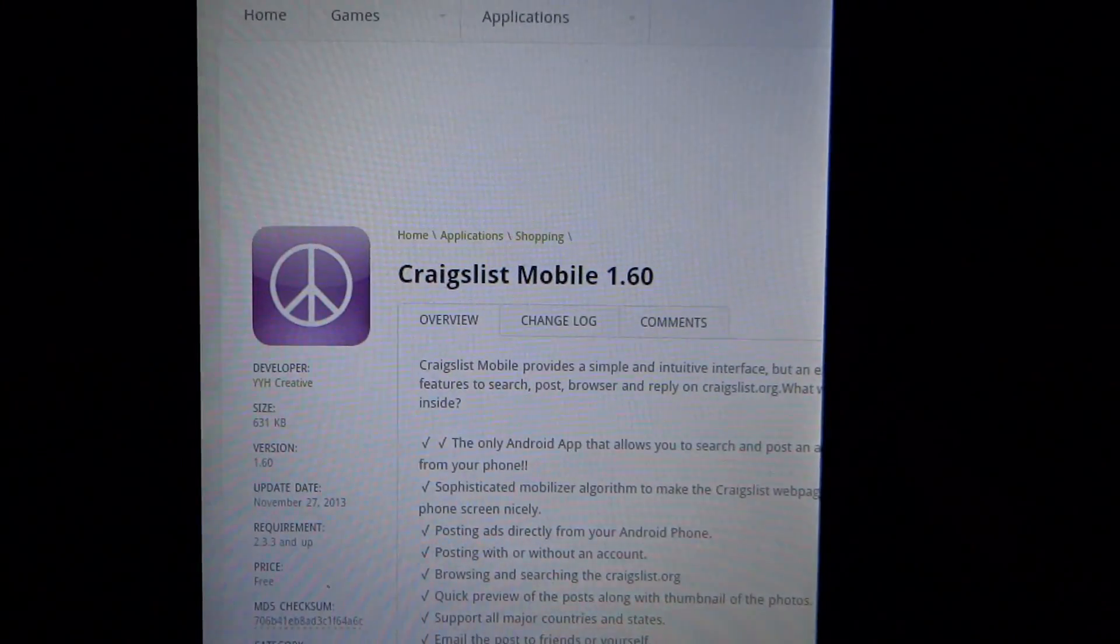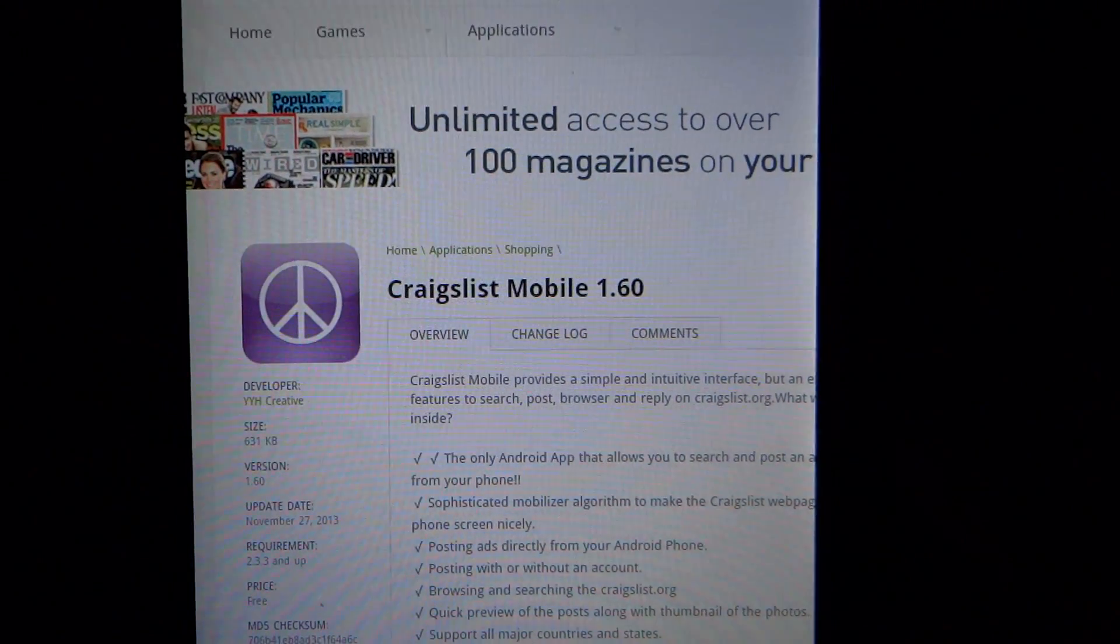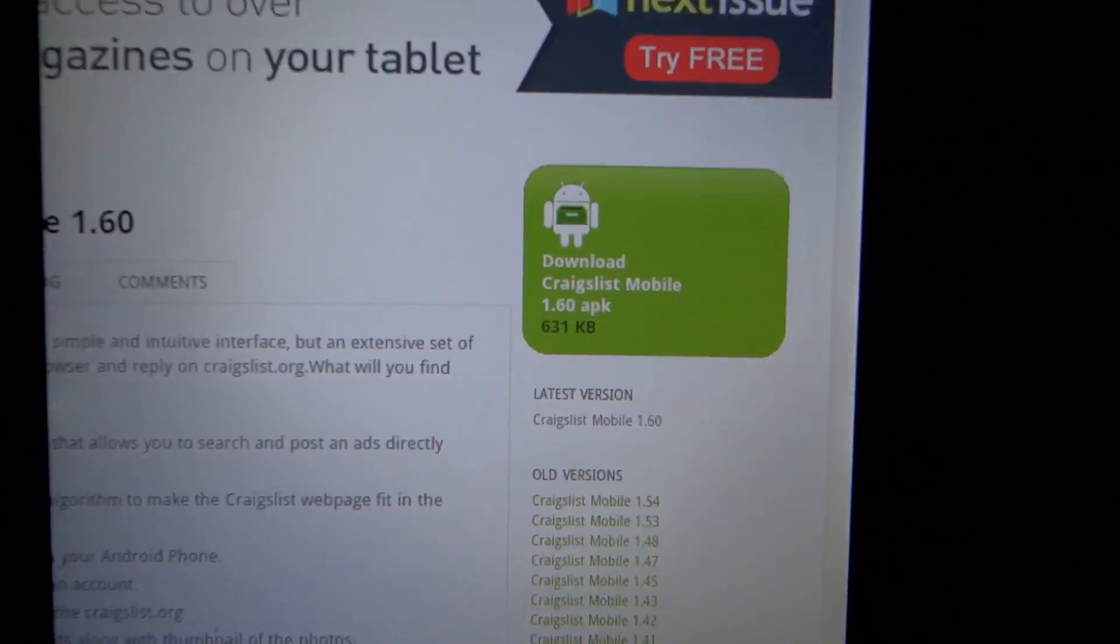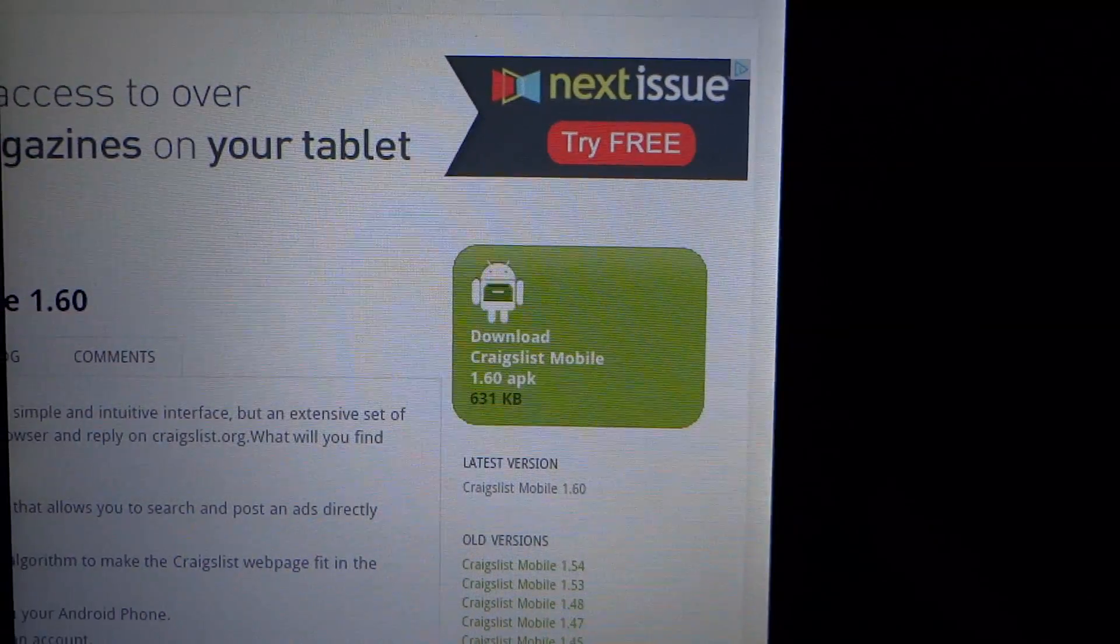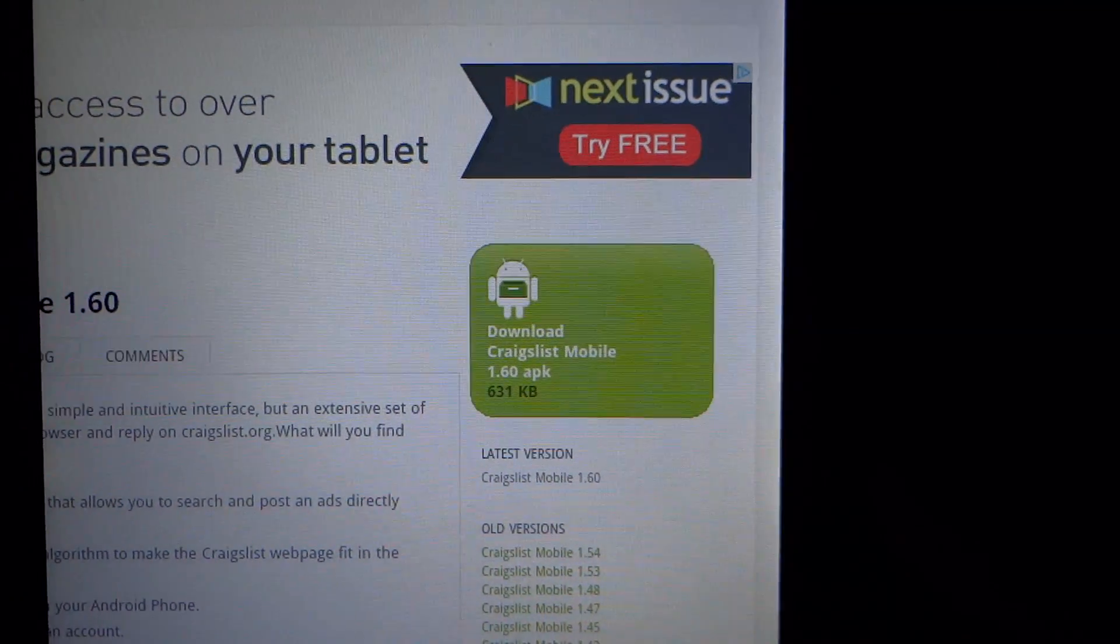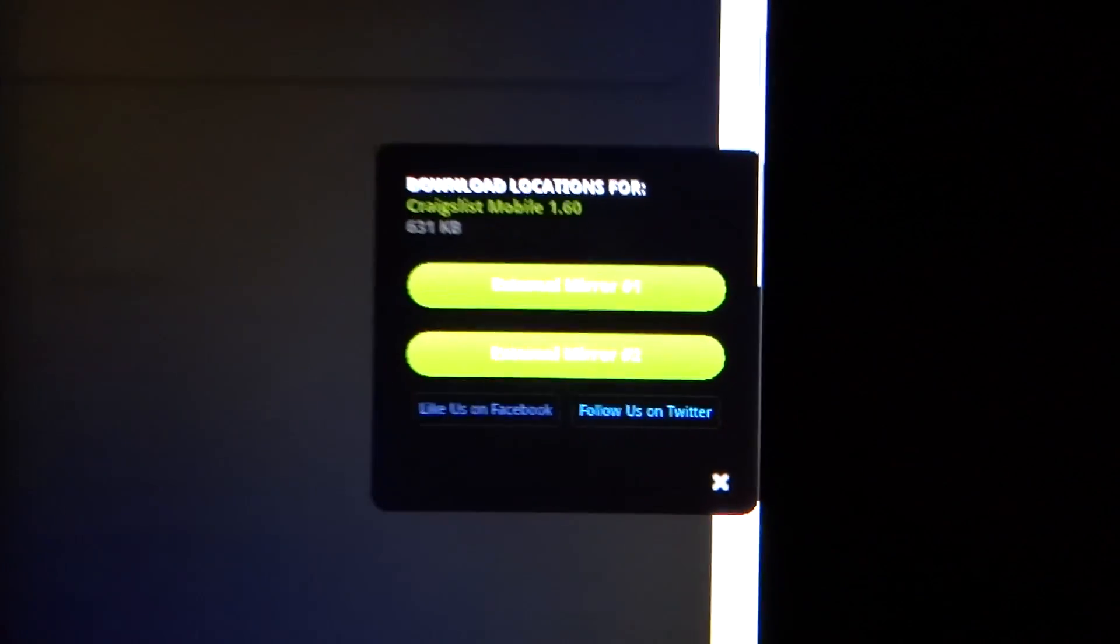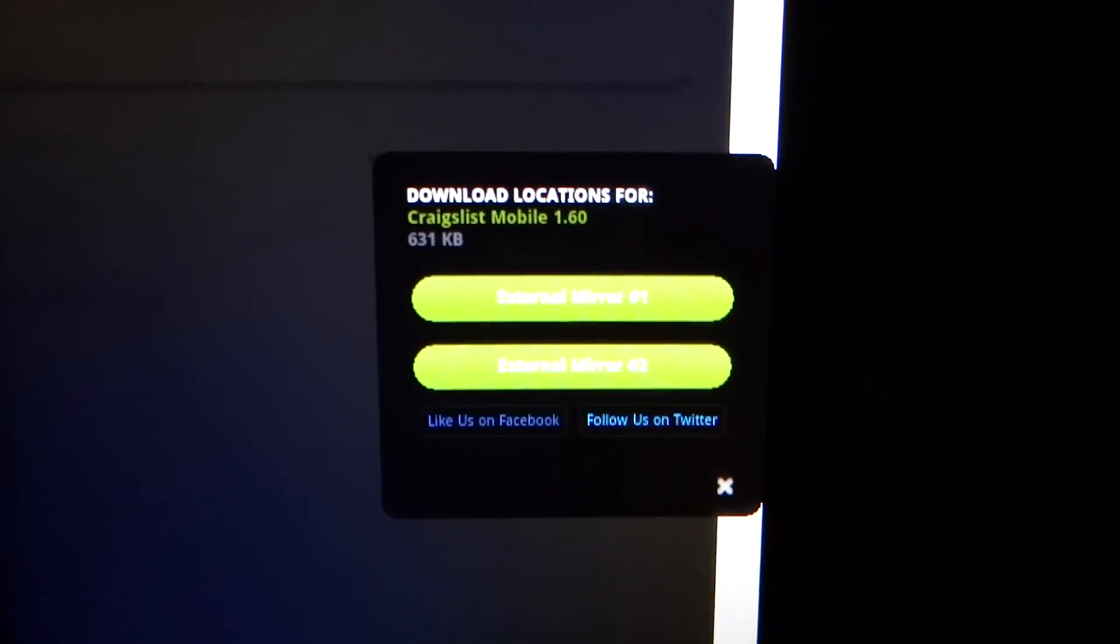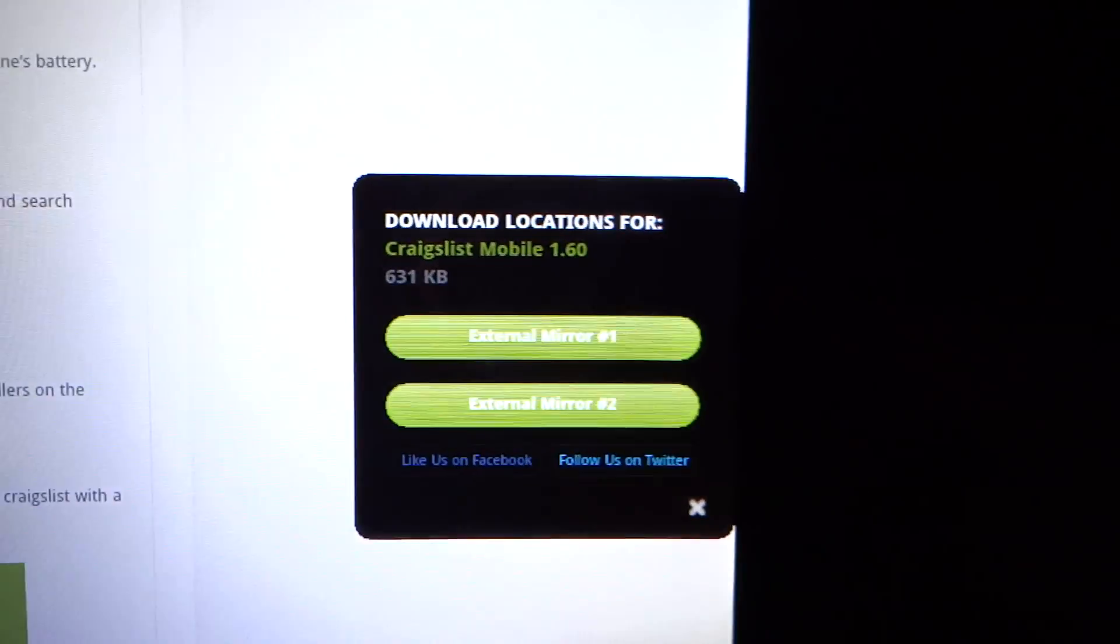Once this says Craigslist Mobile 1.60, we're going to scroll over to the side where it says Download Craigslist Mobile 1.60 APK. We're going to click on that, and if we scroll down we should have the download from a mirror. We're just going to choose the first mirror here.